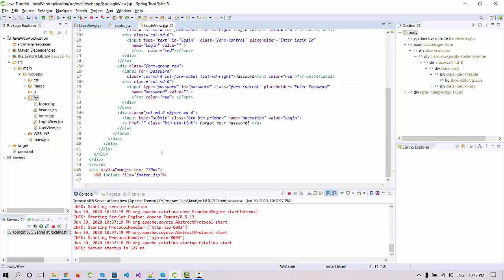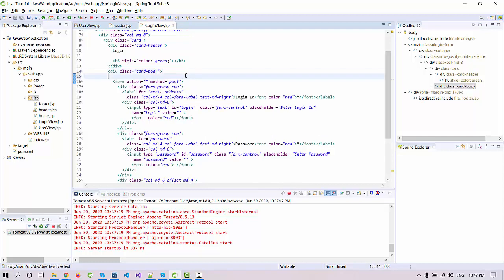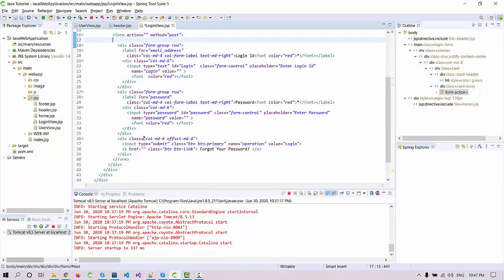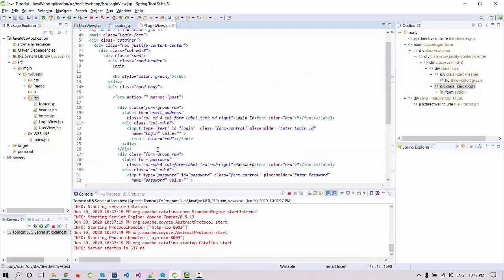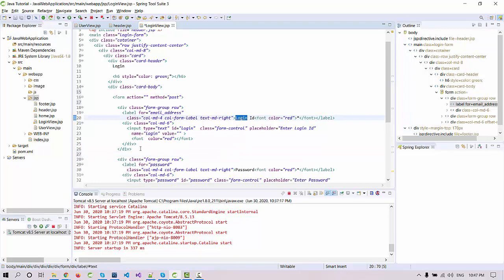We are including the header and footer in the same way. You can see one tag is there, one form. Form is starting from here and it's going to end here. In this form we create some fields and the first one is login ID.